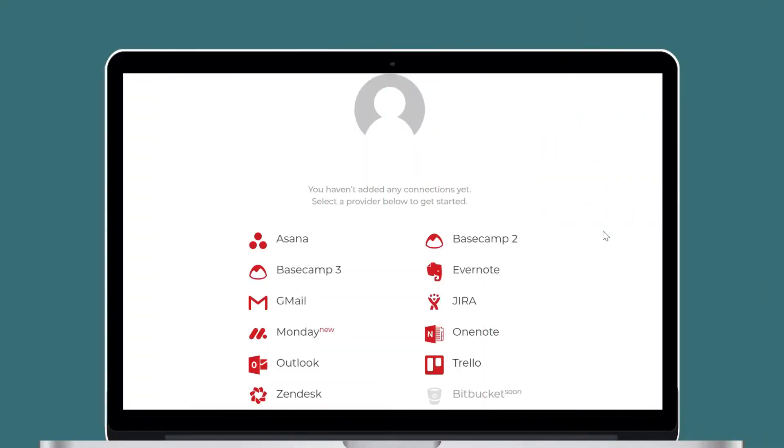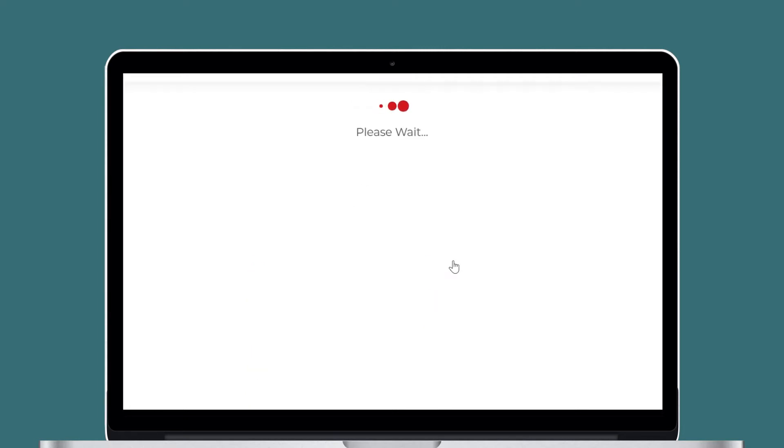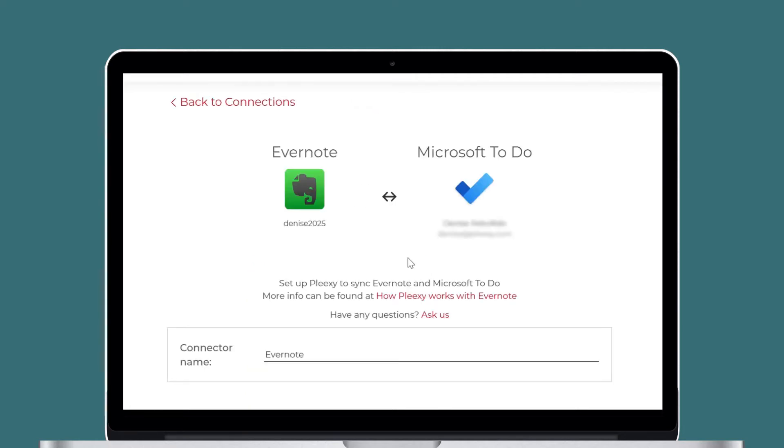On your Plexi dashboard, select Evernote as a source service. After successfully connecting your Evernote and Microsoft To-Do accounts, you can customize your connection according to your preferences. Let's start with source settings.